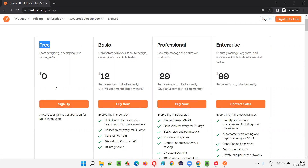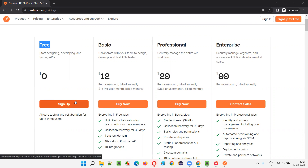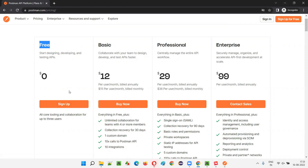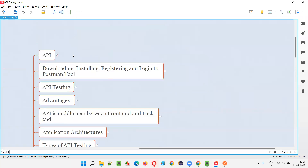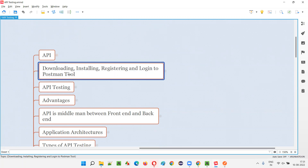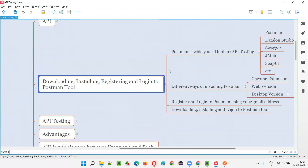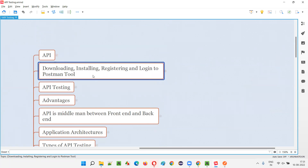How to download, install, and configure Postman for API testing has already been covered. If you have seen this mind map, or if you watched the second session, I explained how to download, install, restart, and log into the Postman tool — those steps were properly covered.